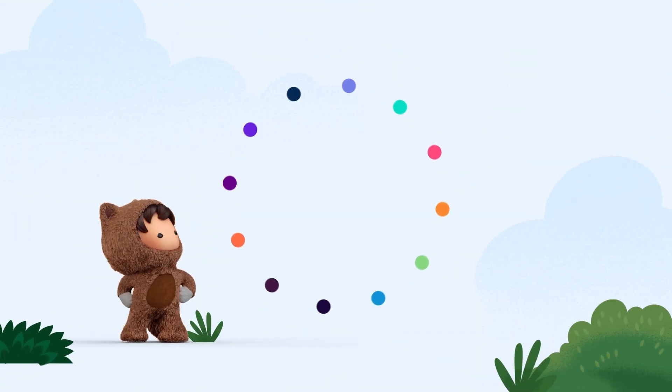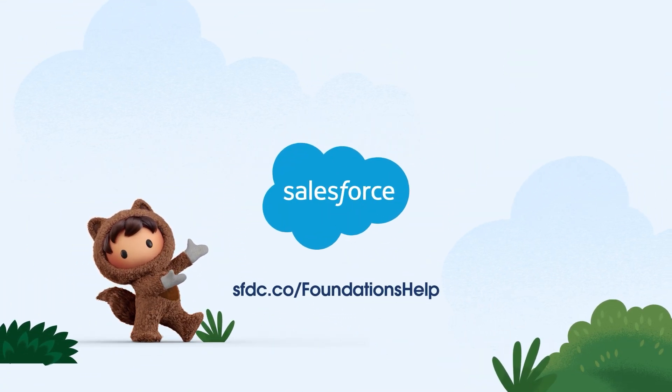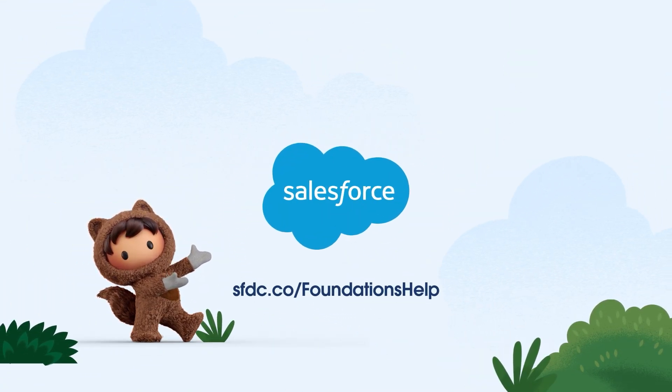For more information about these features and Salesforce foundations, check out sfdc.co slash foundations help.